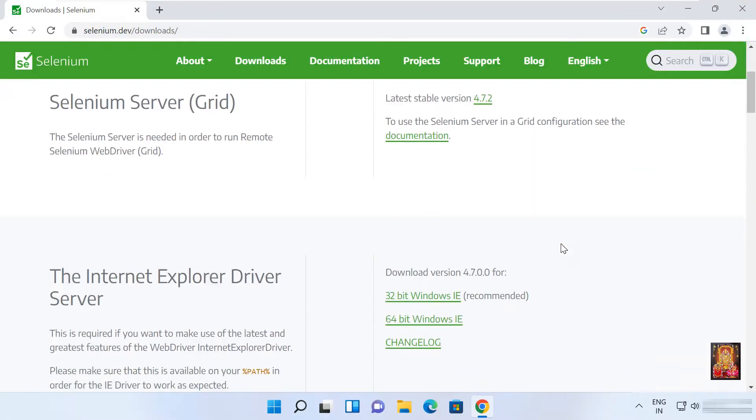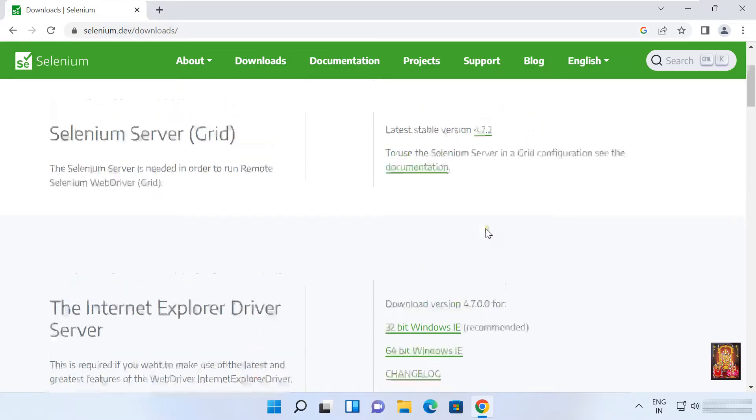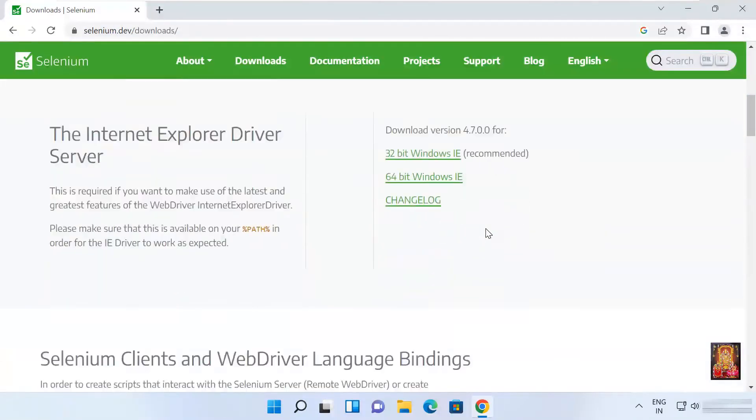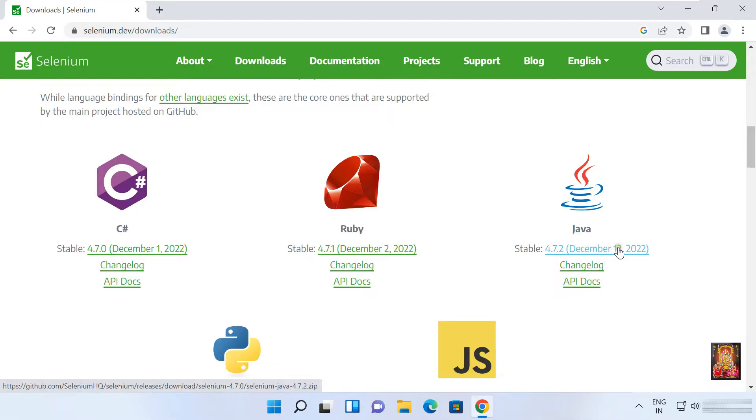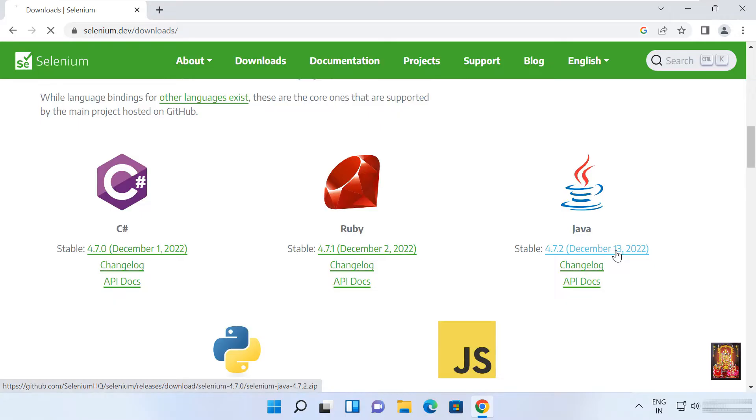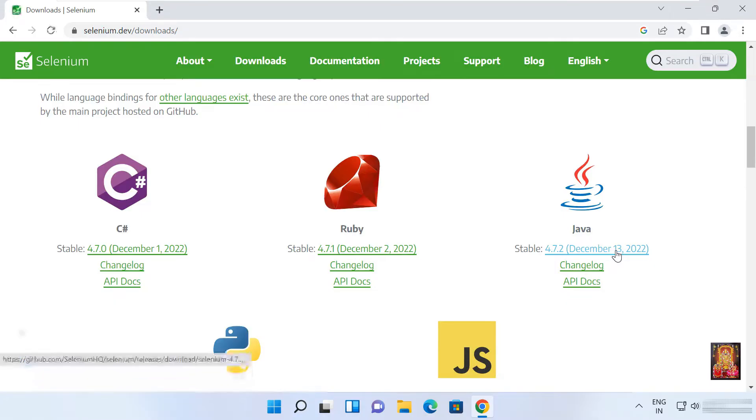Let's drop down a little bit. Now click on Selenium WebDriver pack for Java, 4.7.2, last update on WebDriver pack December 13th, 2022. Let's click on it.